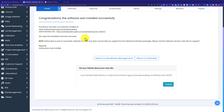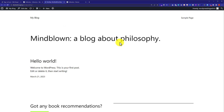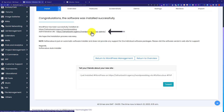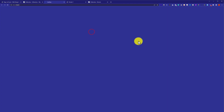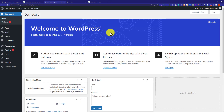To access our WordPress website we are going to use this first link, and this will take us to our website. And if you want to access your WordPress dashboard, you can use this second link, which will take you to the WordPress website dashboard.